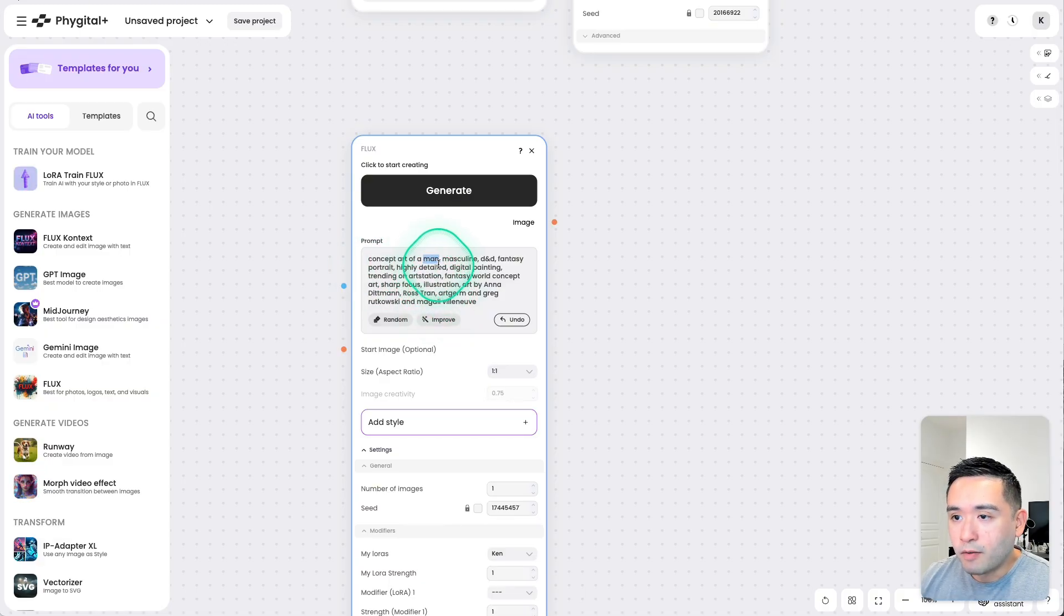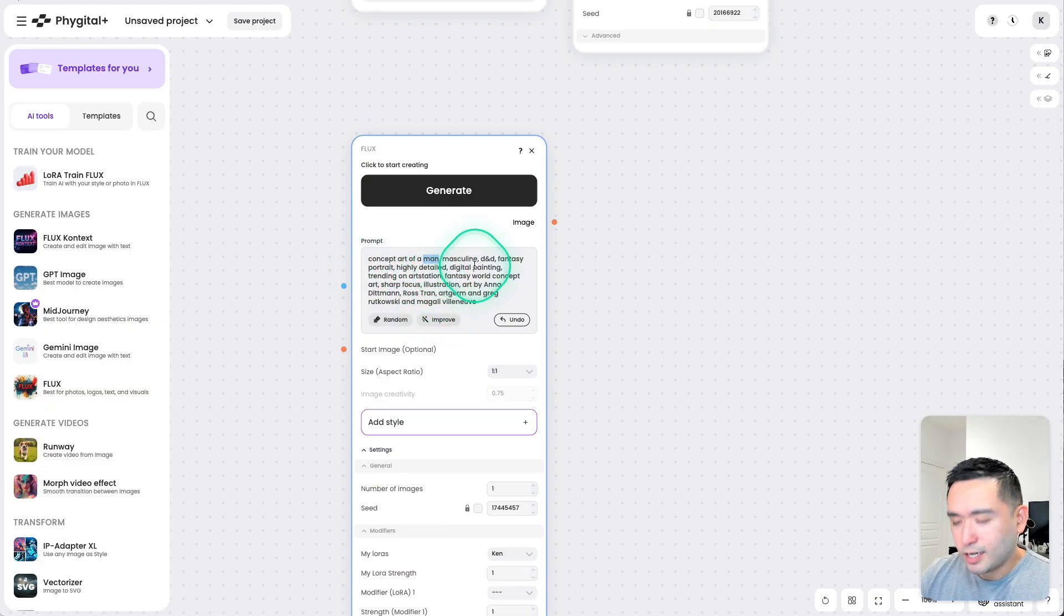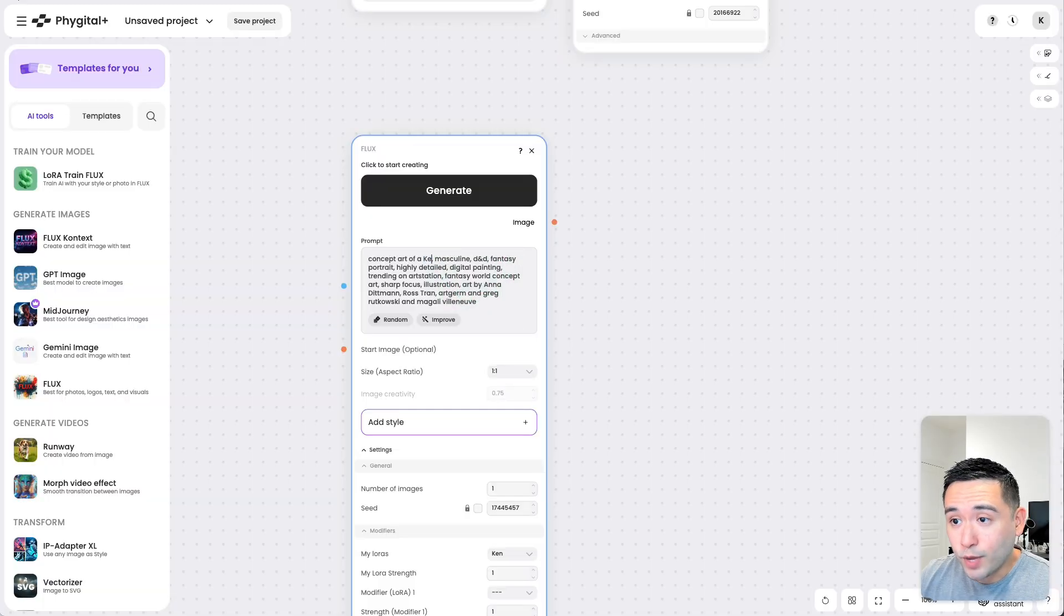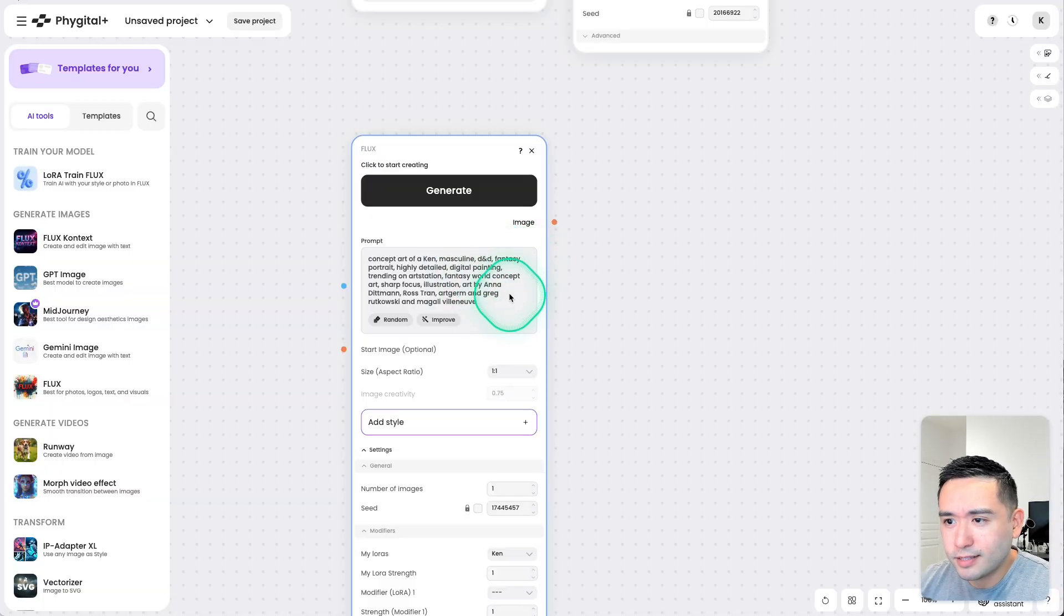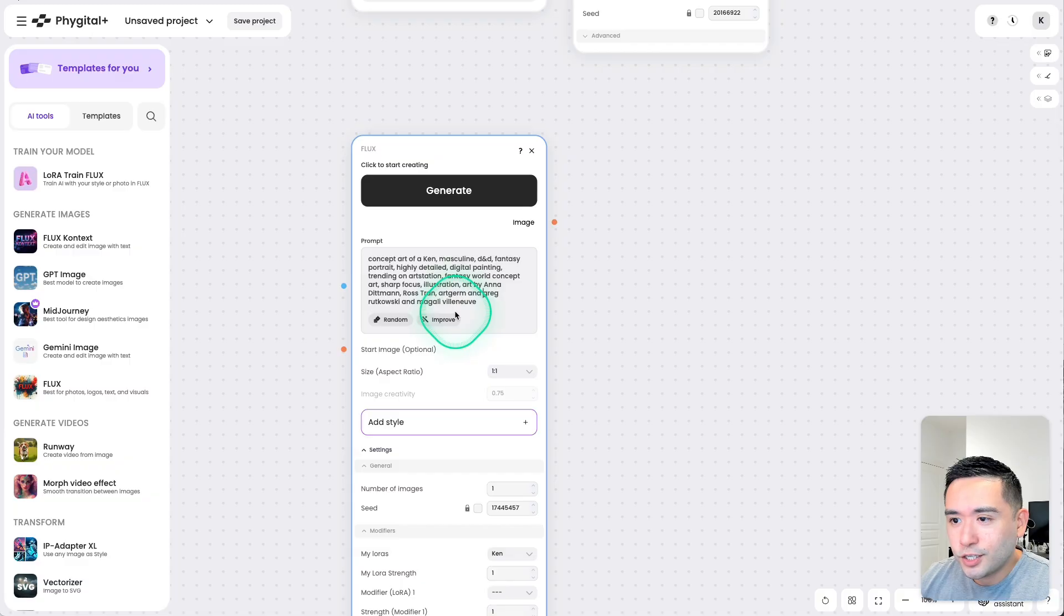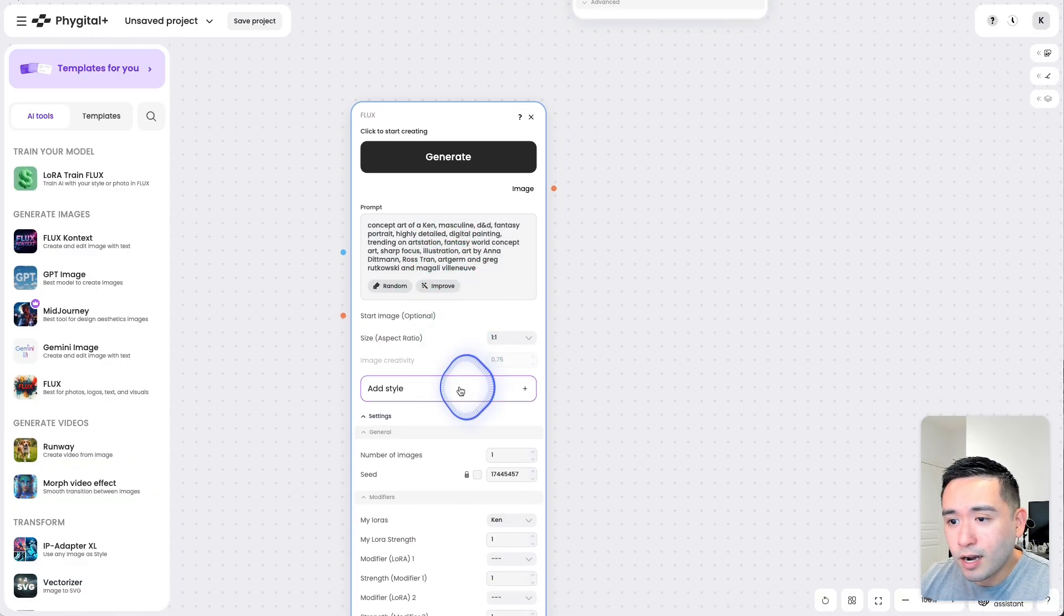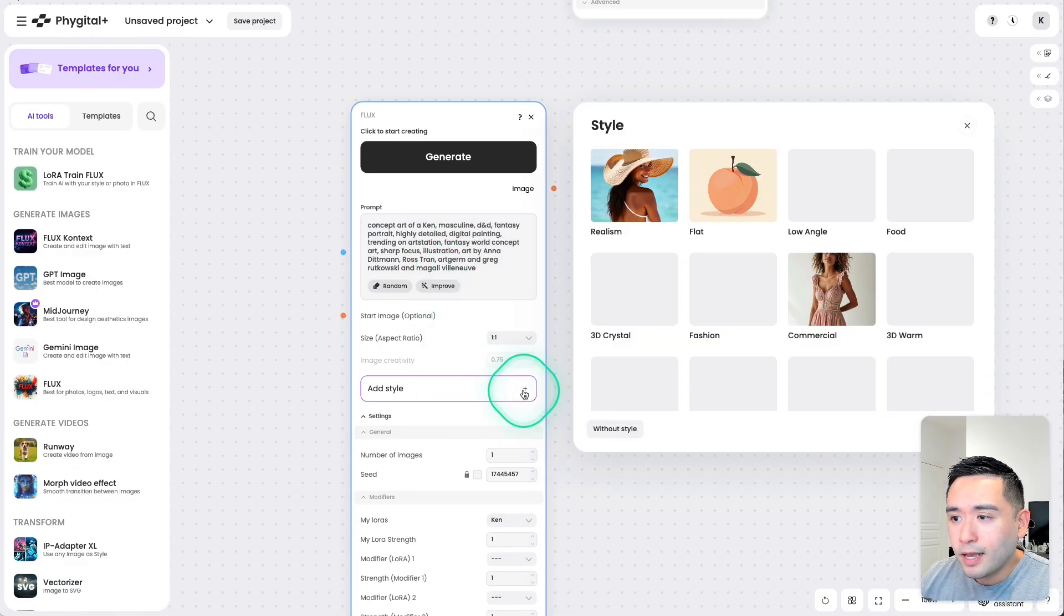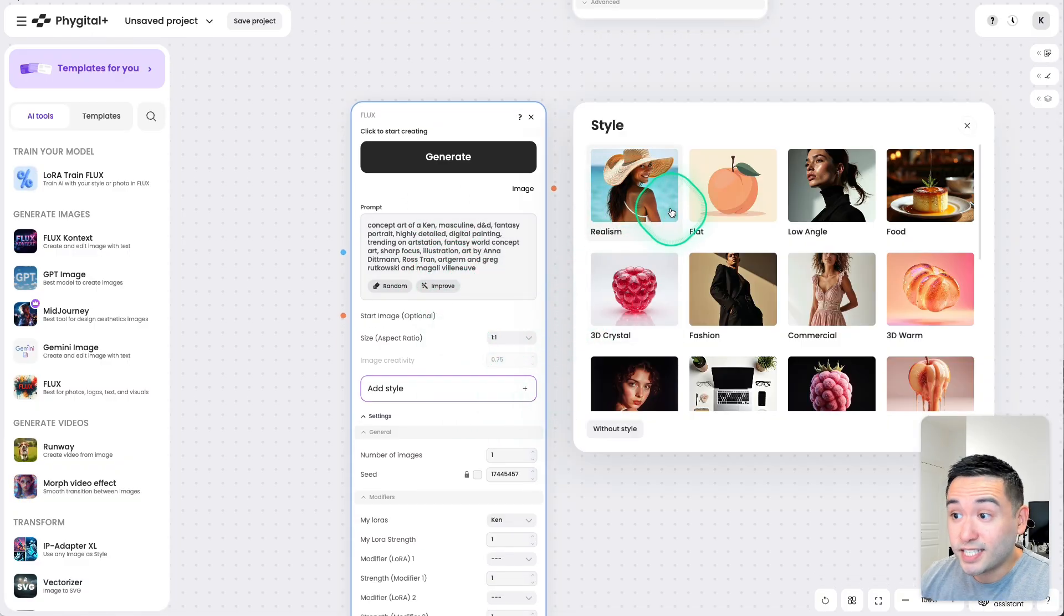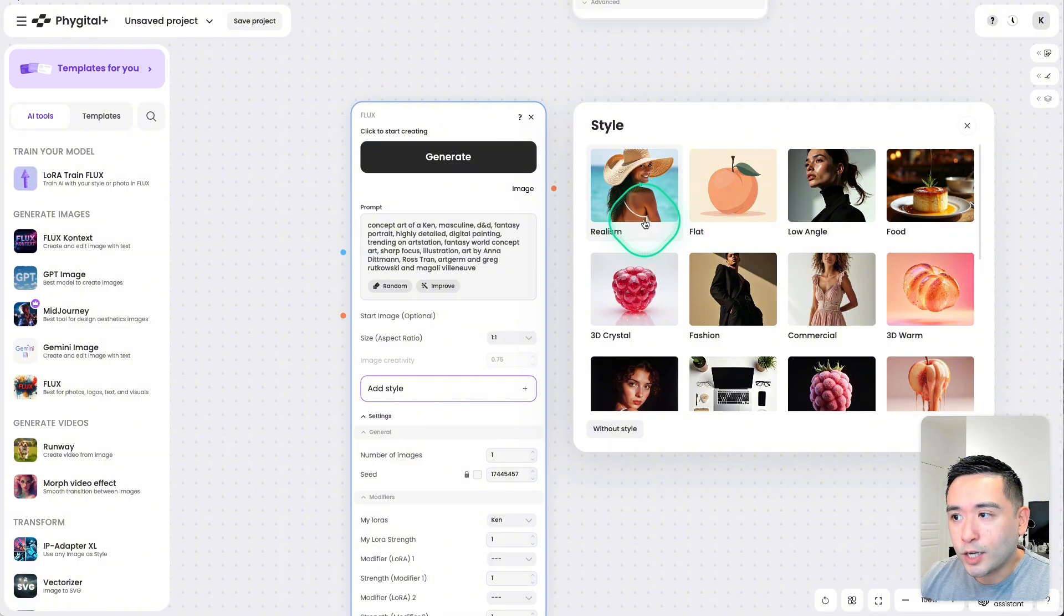Concept Art of a Man. I'm just going to replace Man with Ken. Masculine D&D Fantasy. Okay, so let's just keep that prompt as is. You can also add a different style as well. So like Realism,